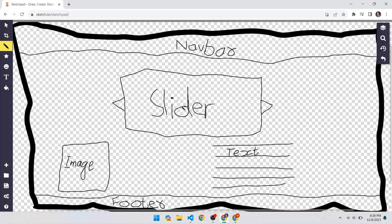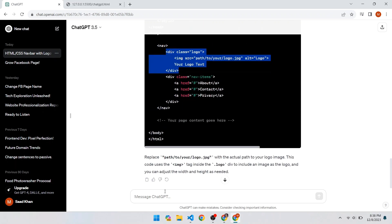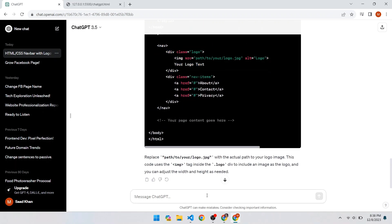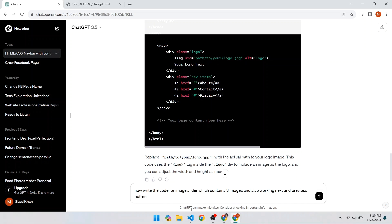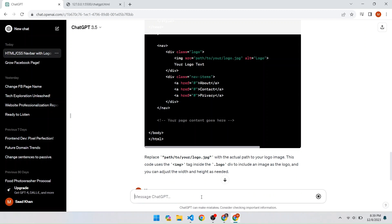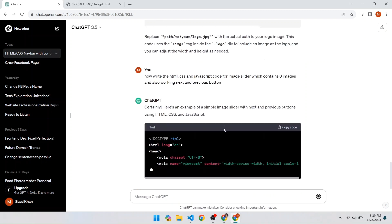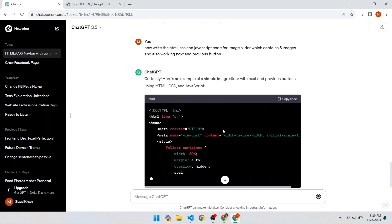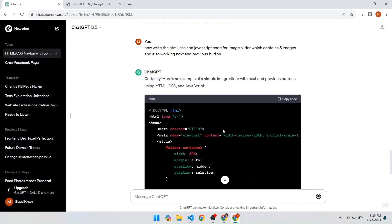Now let's move to the next step: the image slider. Open ChatGPT and write: 'Now write the code for an image slider which contains three images and also has working next and previous buttons' — specifying HTML, CSS, and JavaScript. Press Enter and once ChatGPT completes the code we will copy it, starting with the CSS.